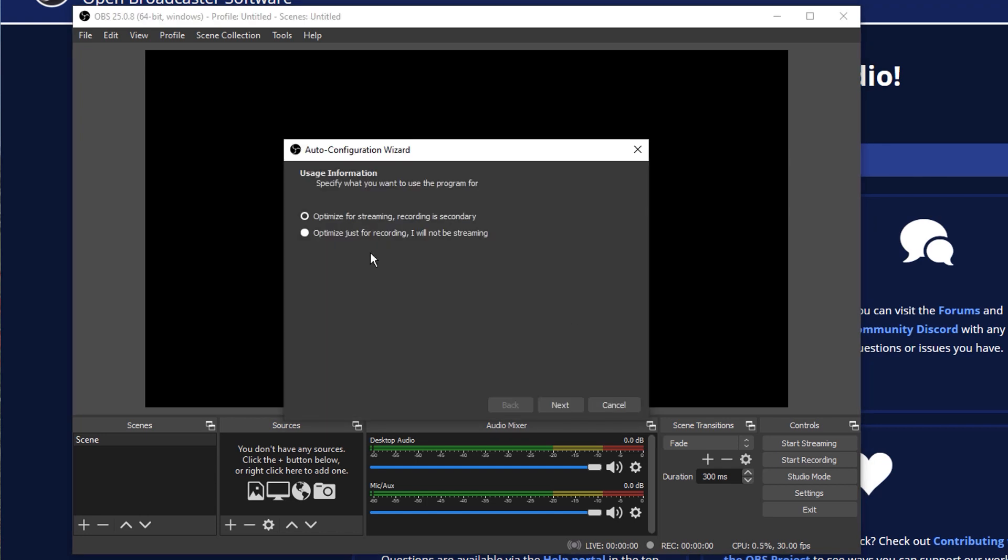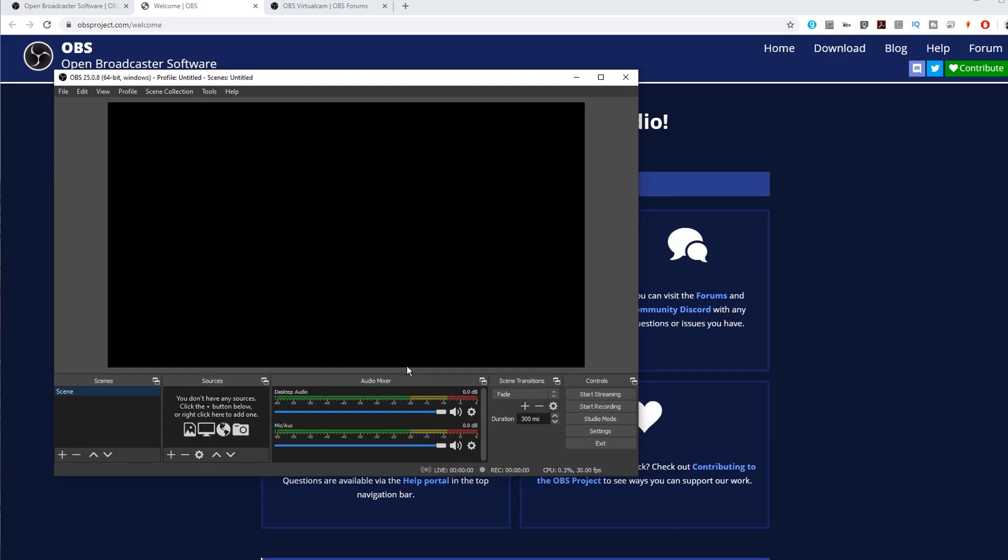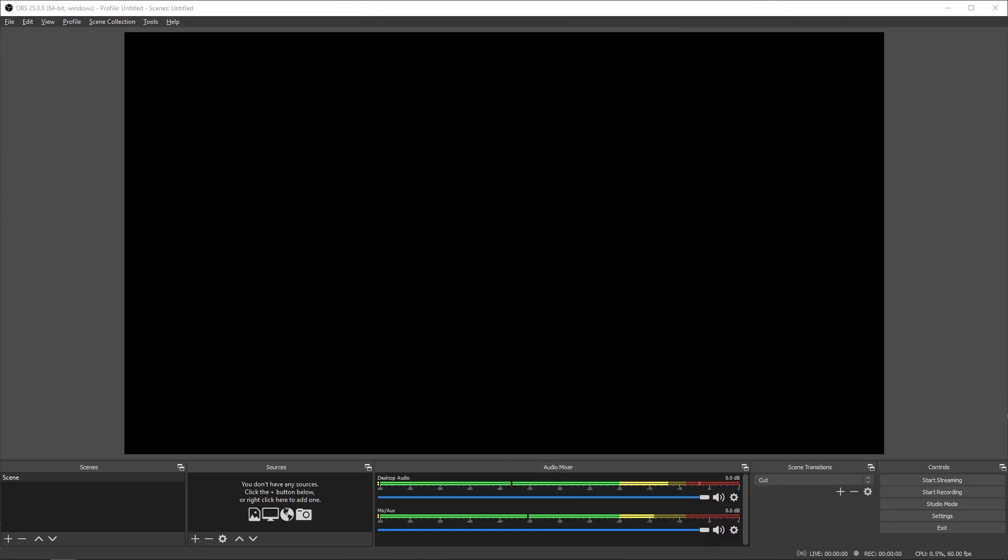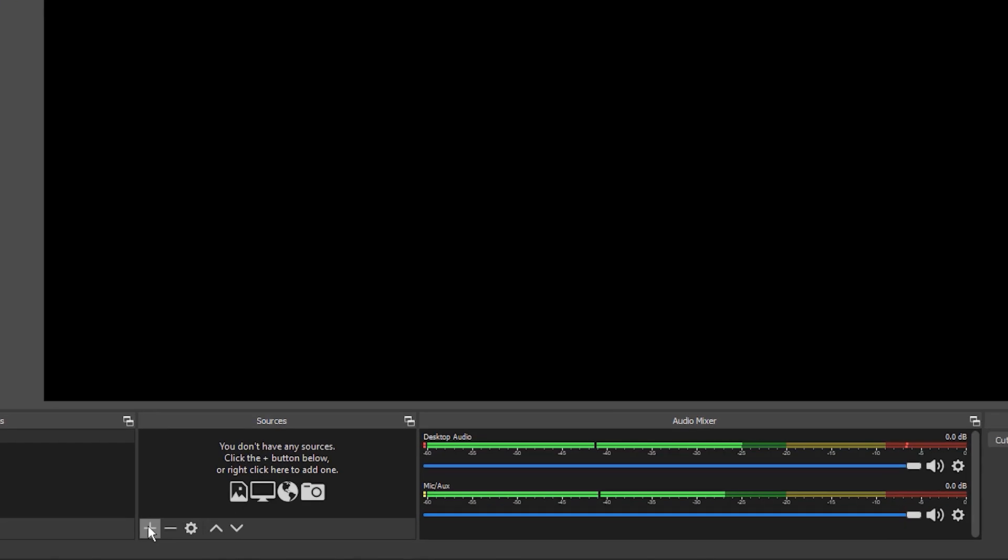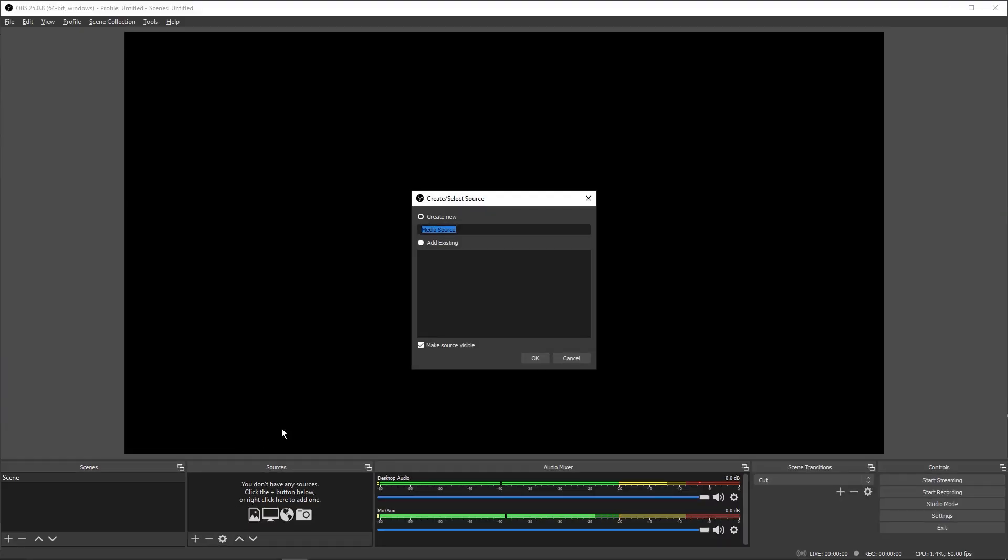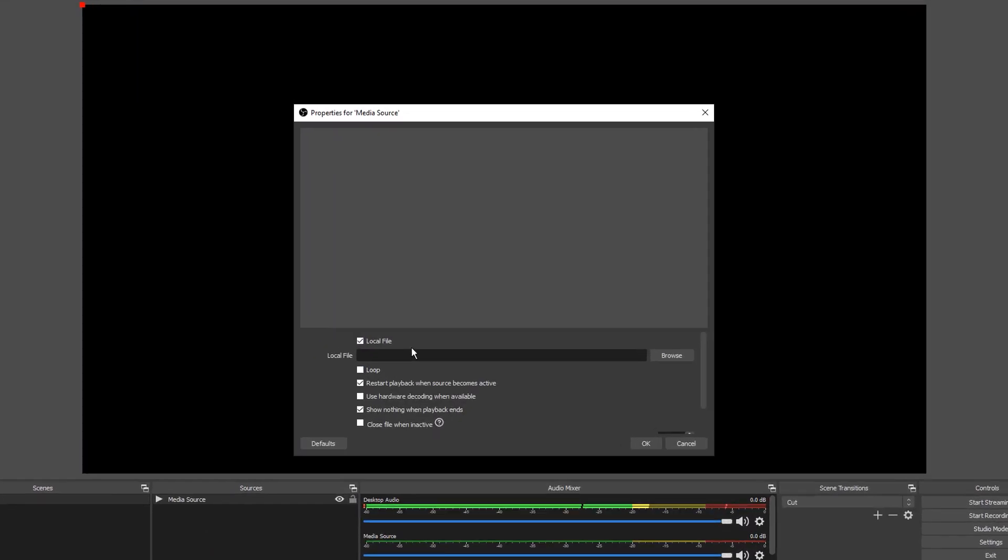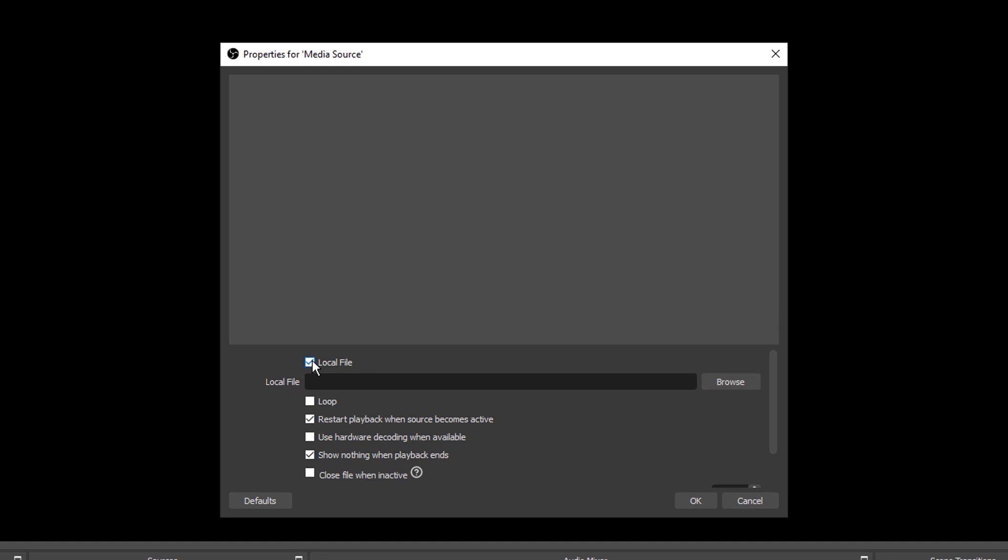Now open OBS and go through the initial setup if you've not used it before. Under Sources, click on the plus icon and select Media Source. Leave Create New selected and provide any name you like. Then click OK.